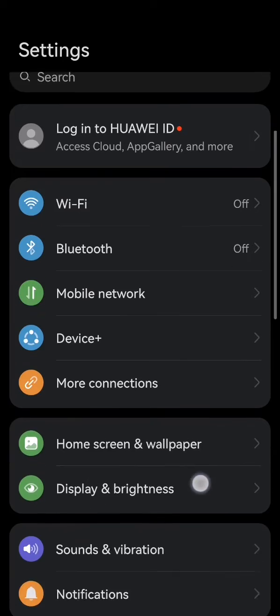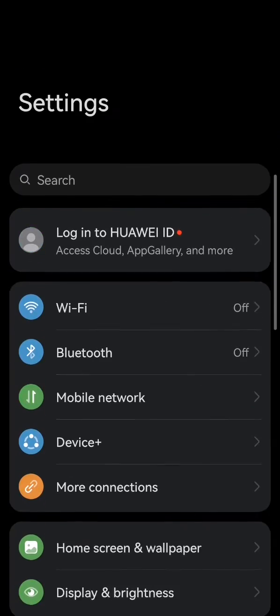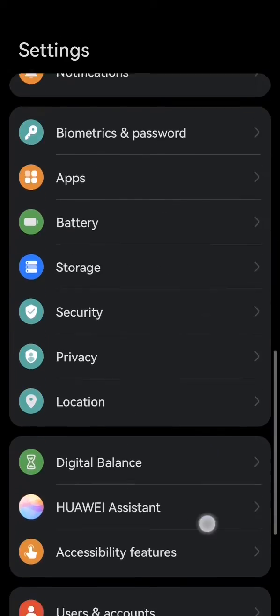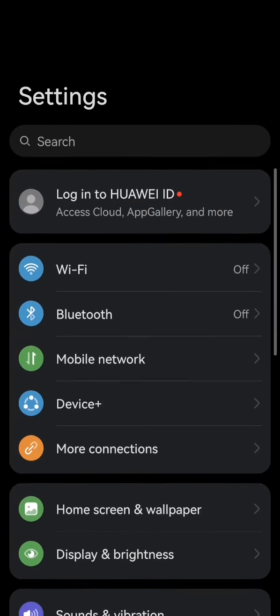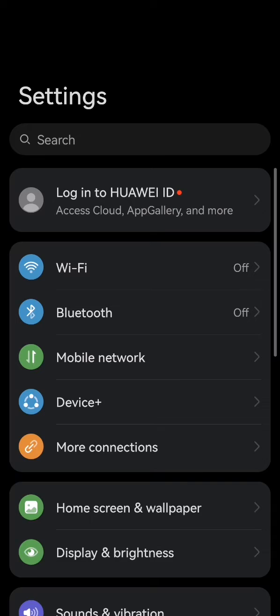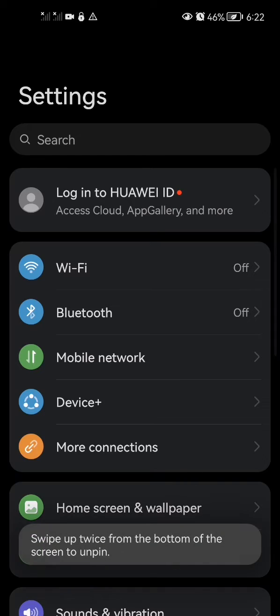Once you finish using it and you want to unpin it, all you have to do is swipe twice from the bottom.